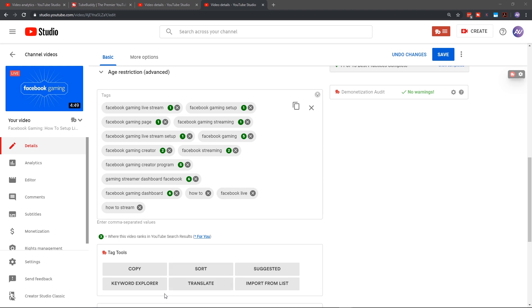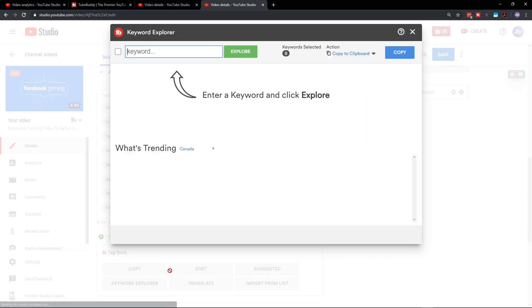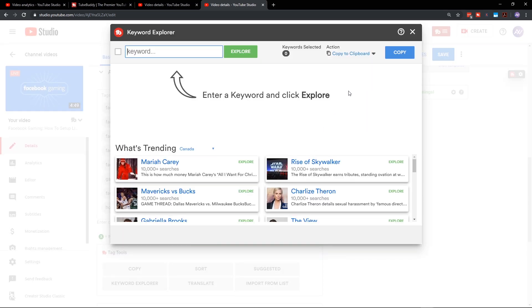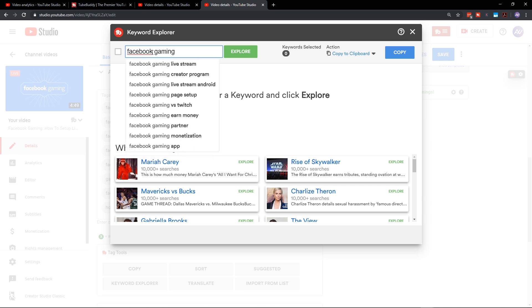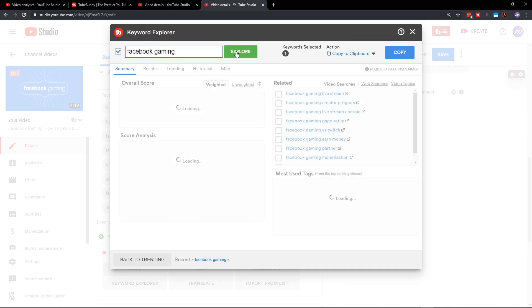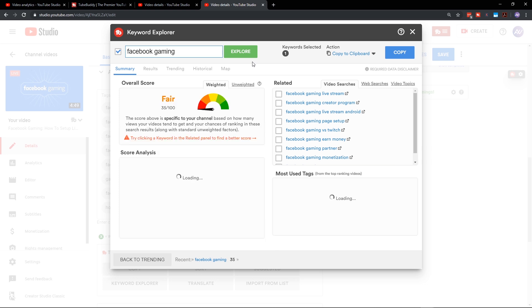You go ahead and click the keyword explorer button down here at the bottom and it pulls open this super handy tool. We will type in Facebook gaming here, and then we will begin exploring this keyword to go find different tag ideas using TubeBuddy.